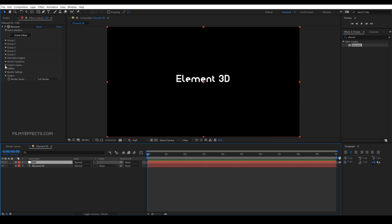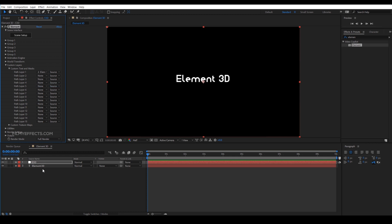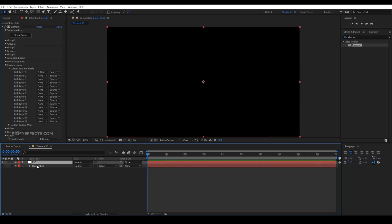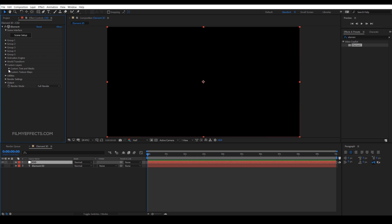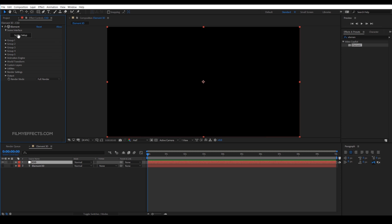In the options, click on the custom layer and select the text layer. Click on the path layer, then click on the text layer. Now this layer will be off — click the eye icon and the layer will be off. We will close the Element 3D panel and check Element 3D. You can cut all the layers, close the text layer, and open the scene setup.